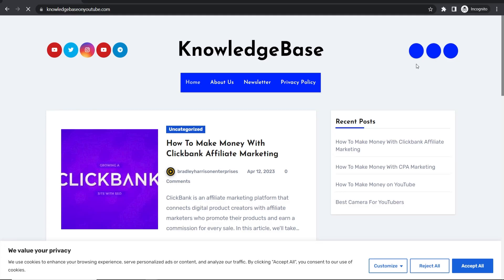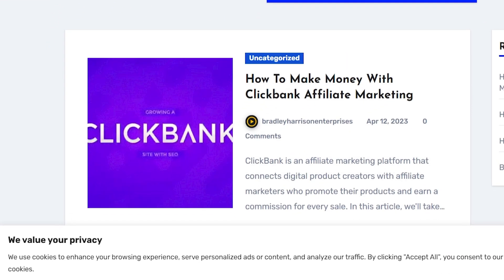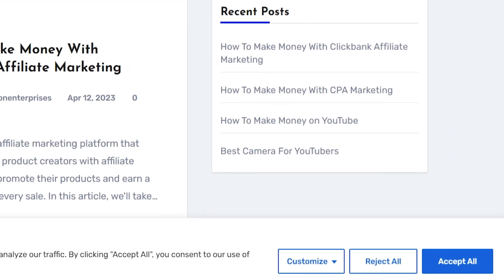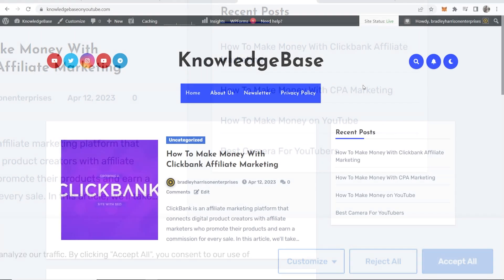In this real simple video, I'm going to show you how you can add a cookies pop-up to your WordPress website.